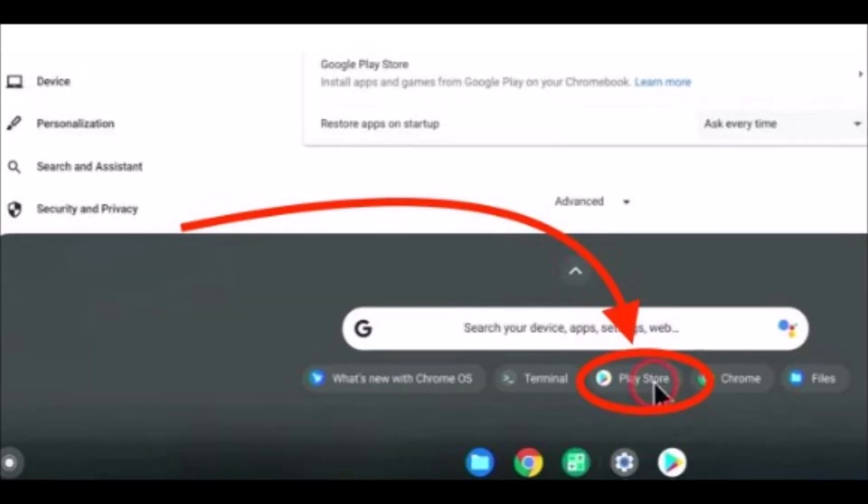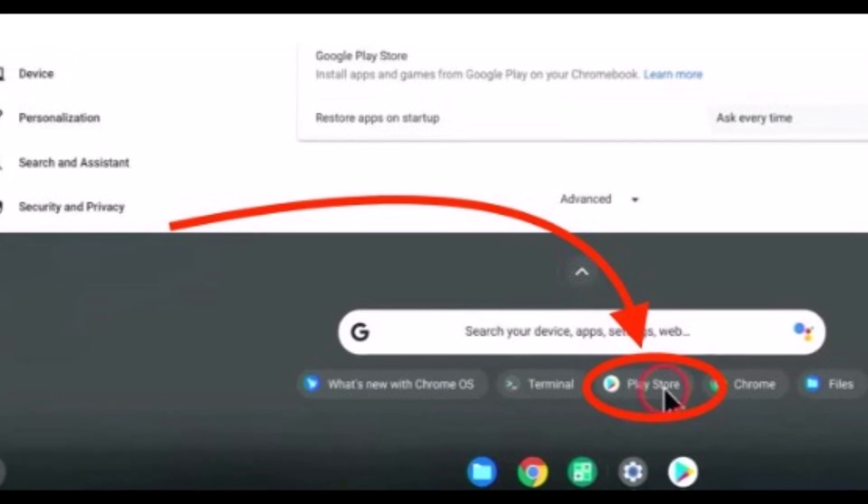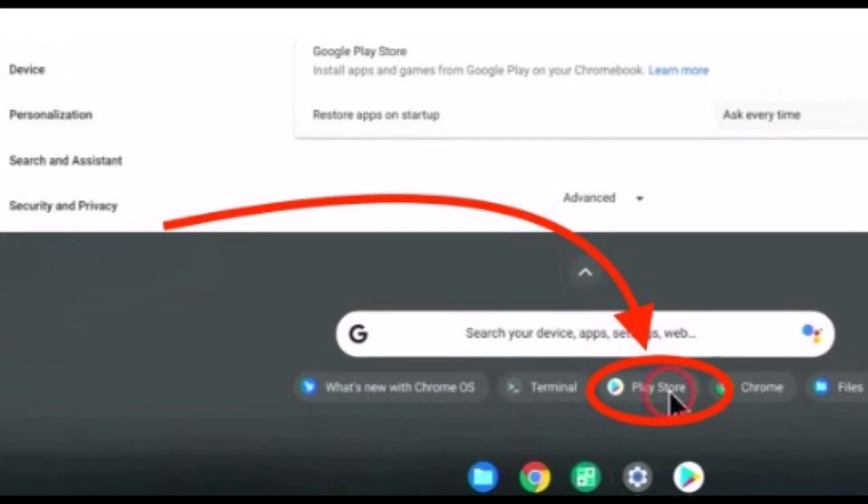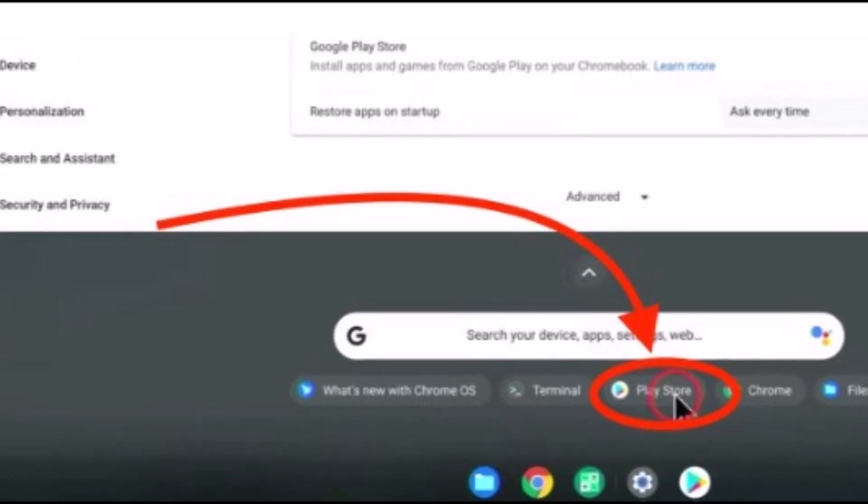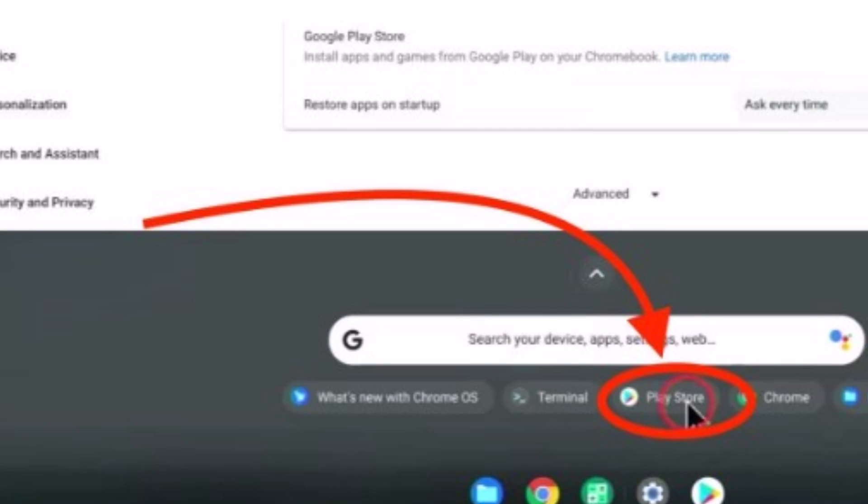Step 4. Search Roblox on the Play Store. Use the search bar on the top and search for Roblox. It will show you the Roblox app.